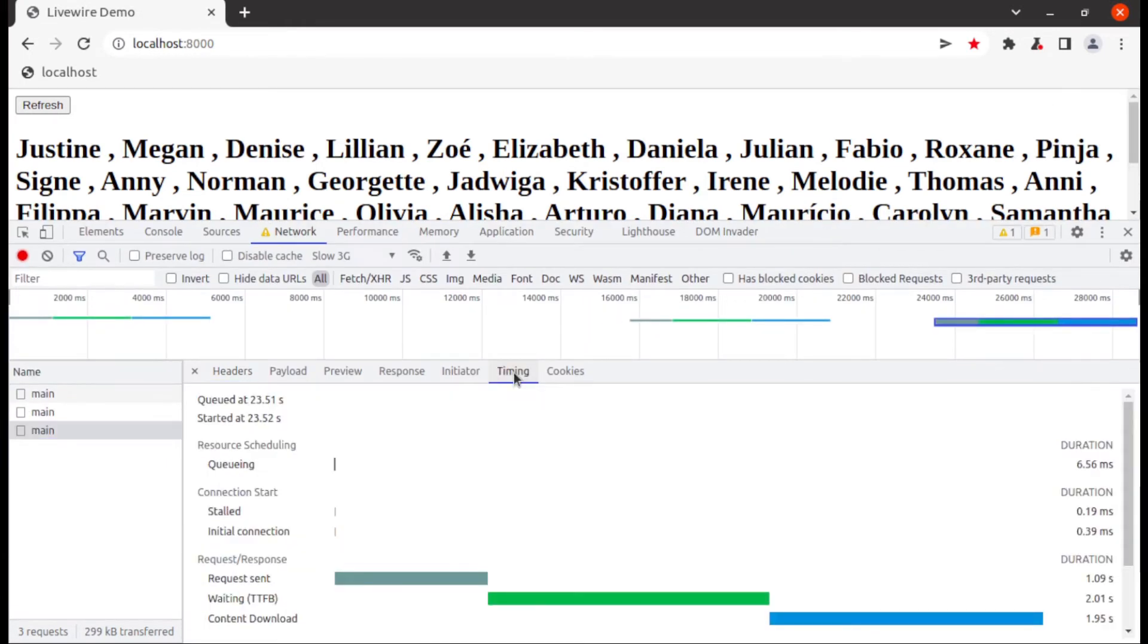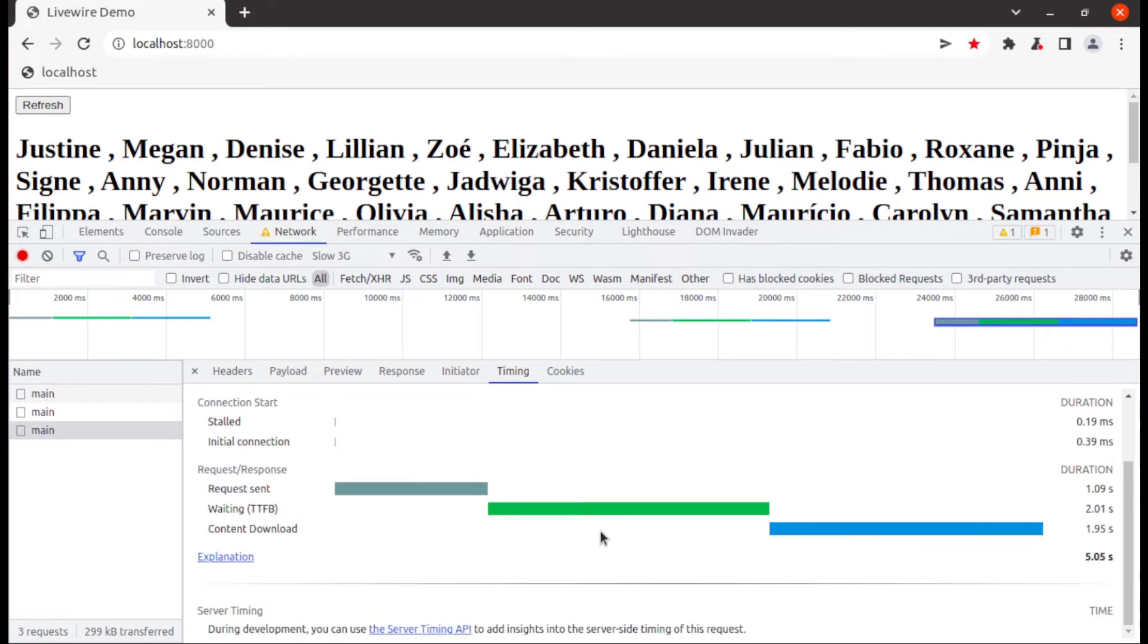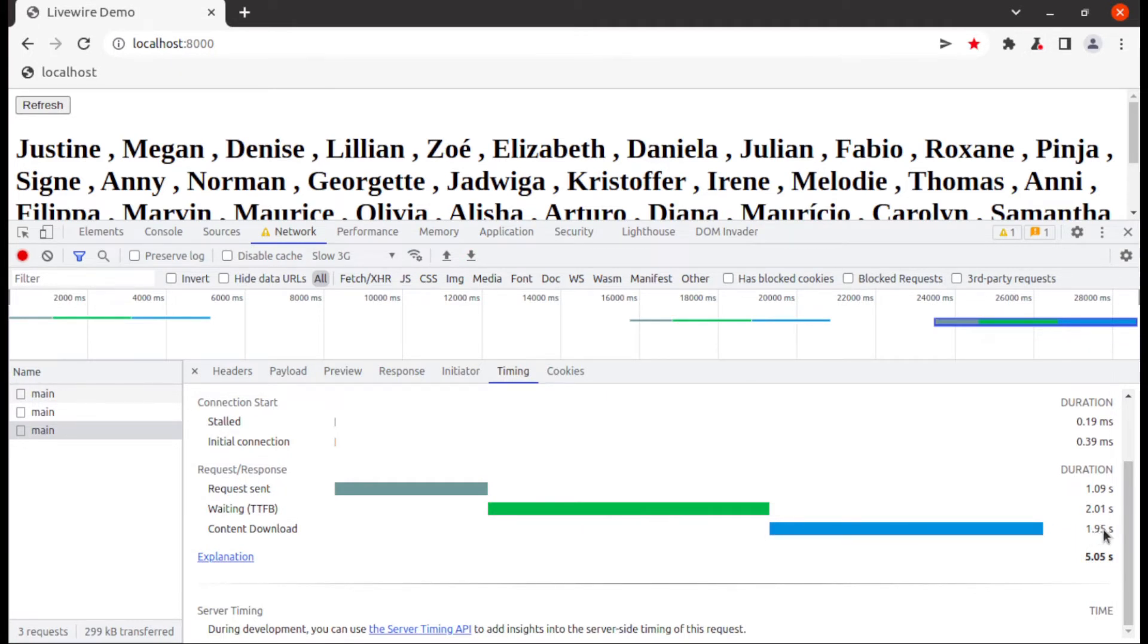And in time tab you can see server process time is same around 2 seconds but now request send time and content download time has been increased. So let's try to fix this speed issue.